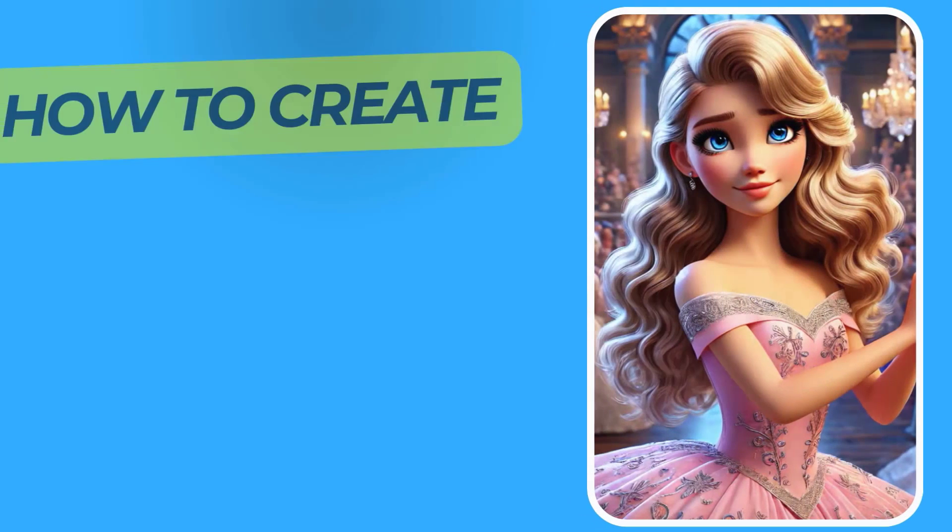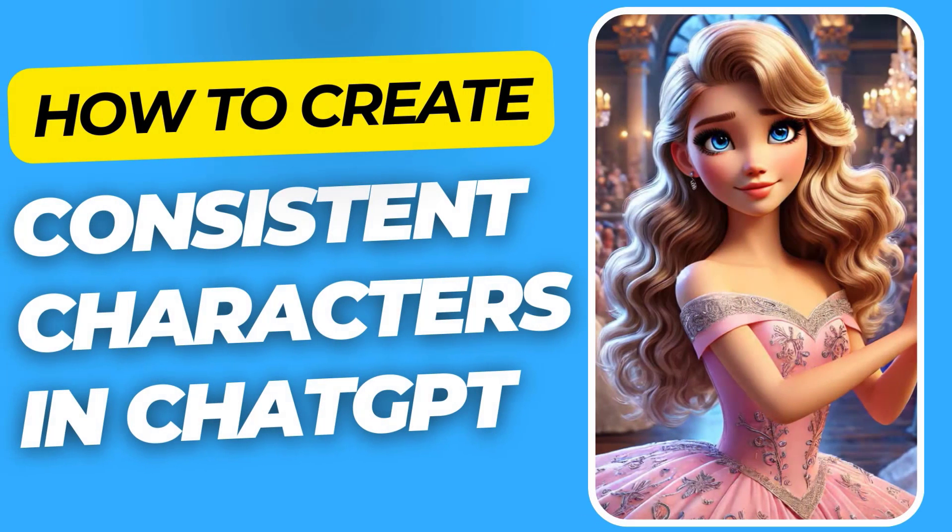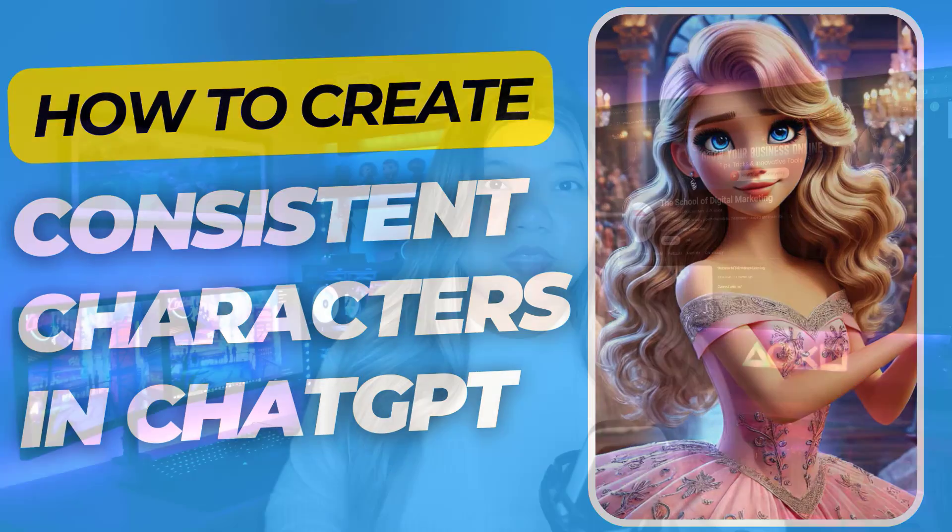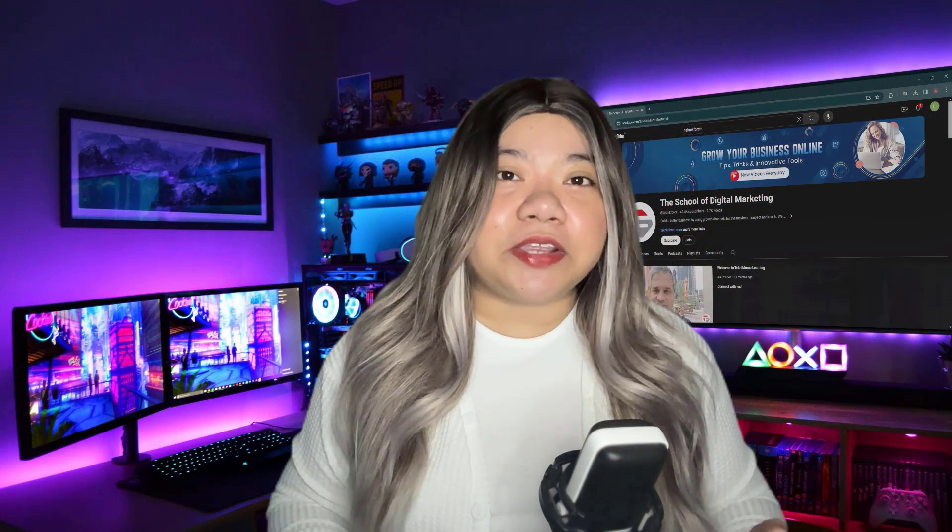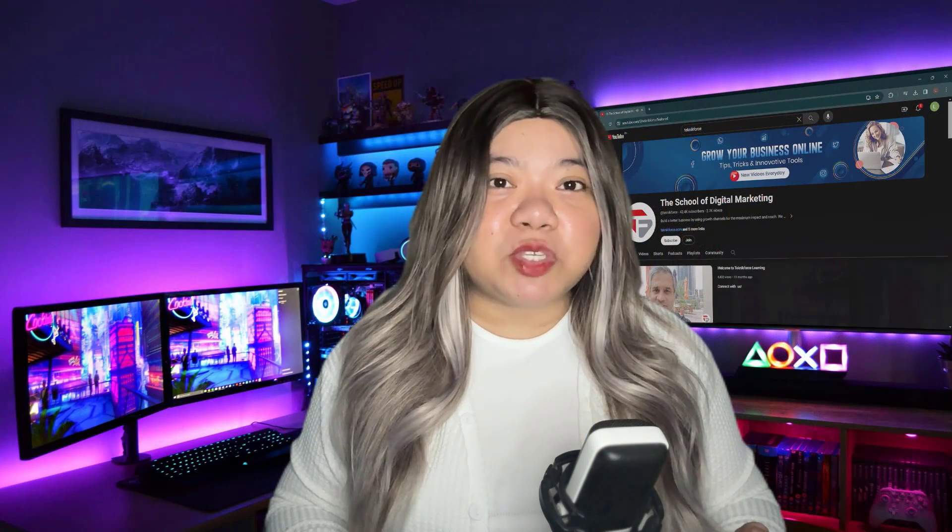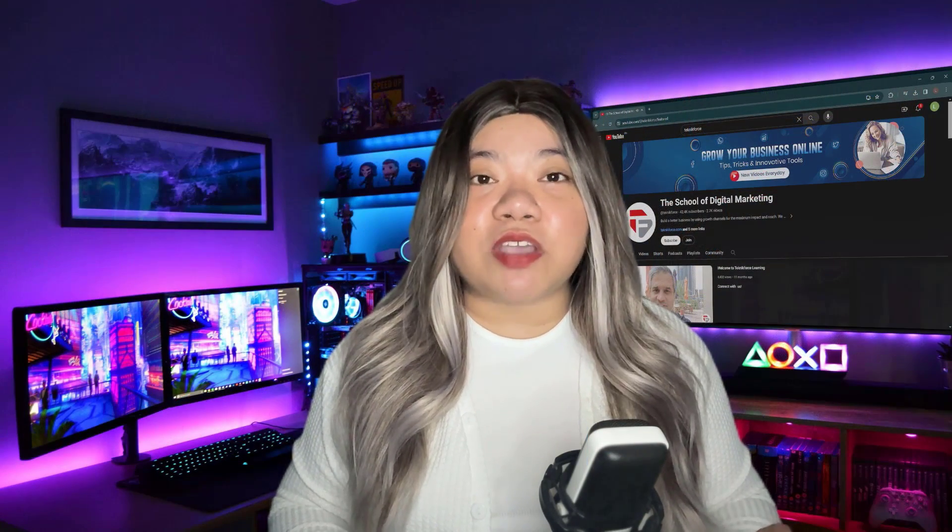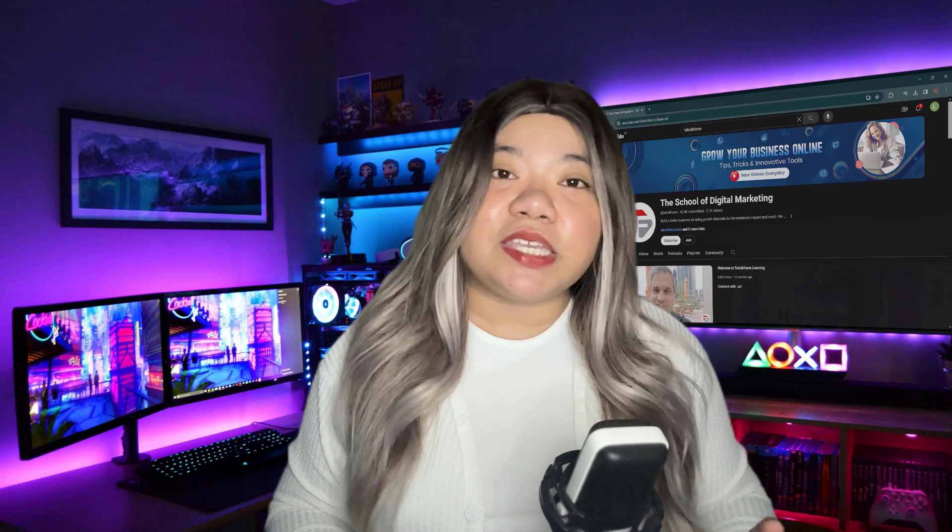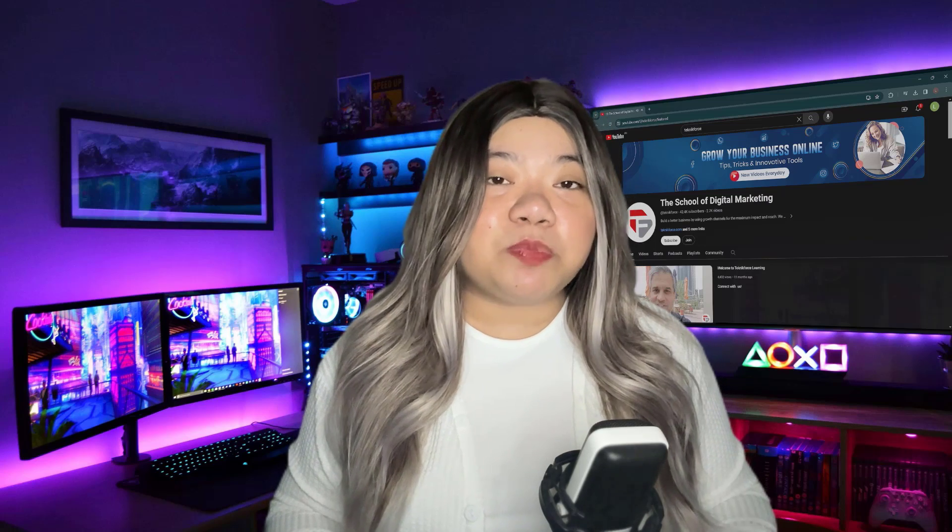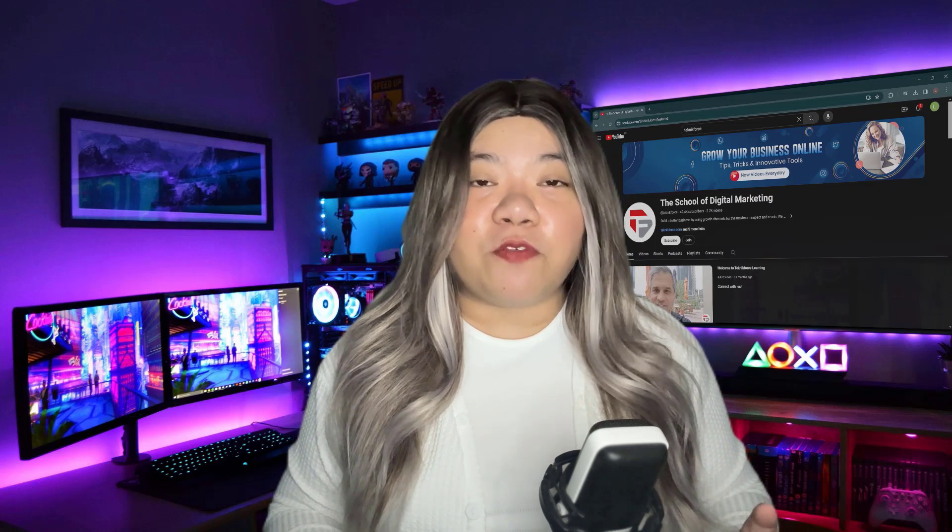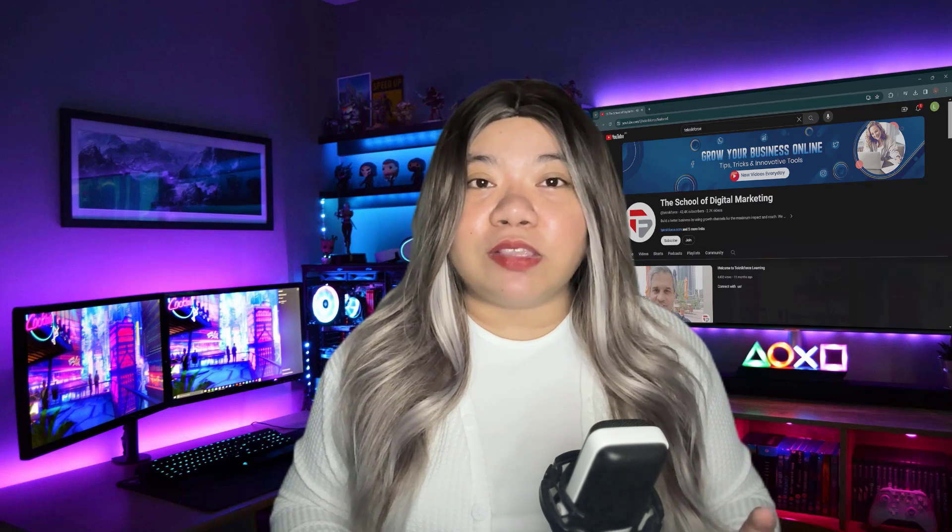How to create consistent characters in ChatGPT. Consistent characters are being used by many creators on YouTube, TikTok, Facebook, and other platforms to make money online.